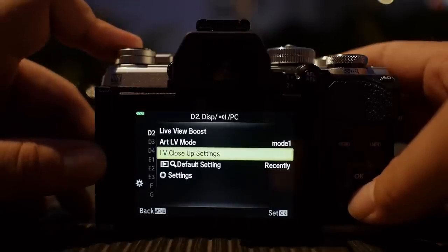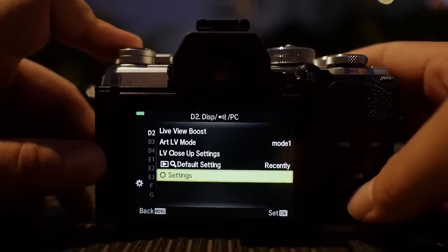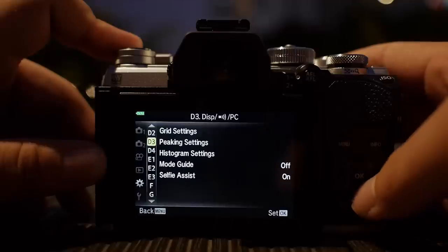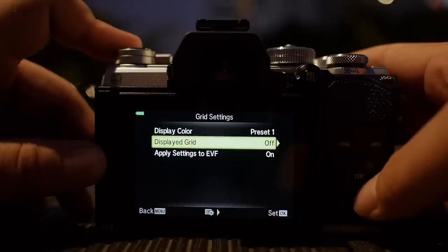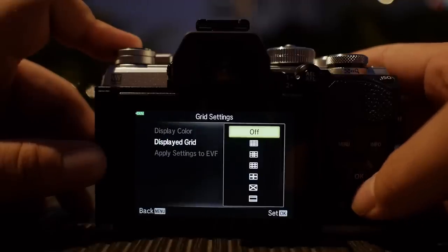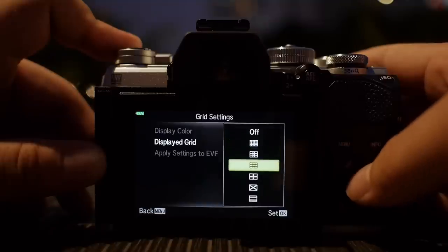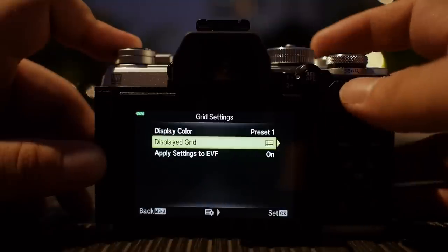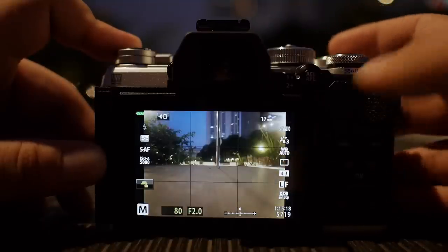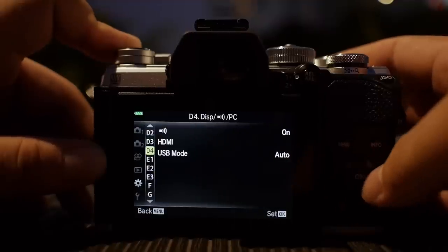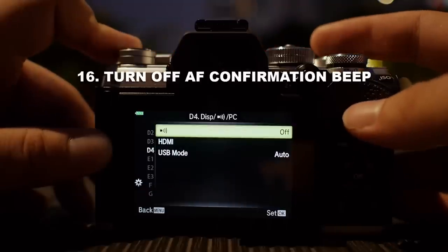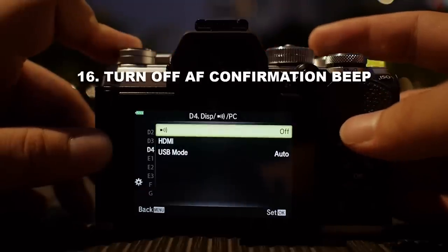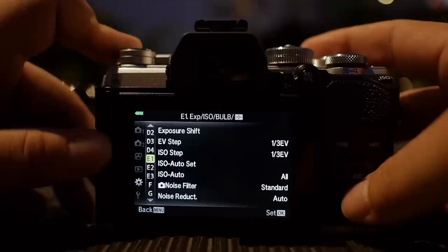In D3 grid settings, if you want your camera to display a grid — say the typical rule of thirds composition — you can enable it here. I'm not going to change anything else. One important thing: turn off the beep, because if you use this in a very silent situation, it can be very annoying to everyone else around you.